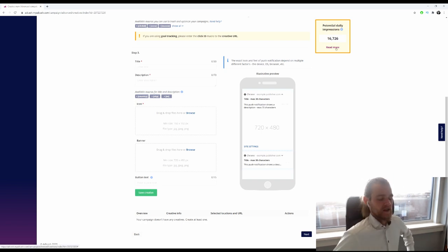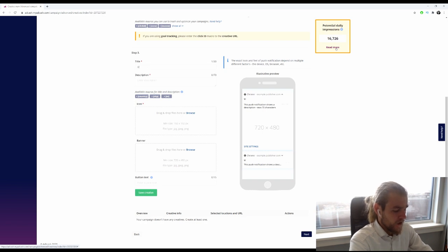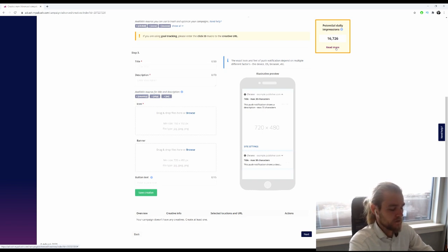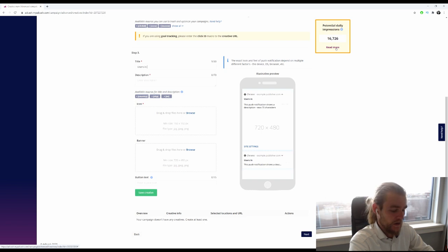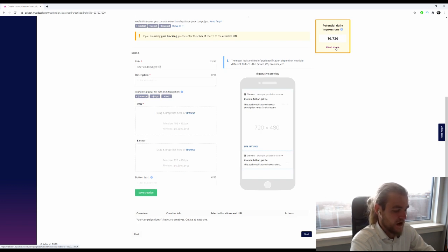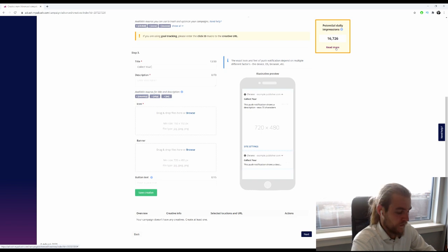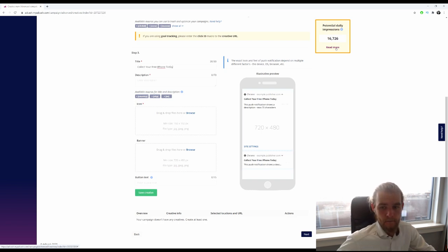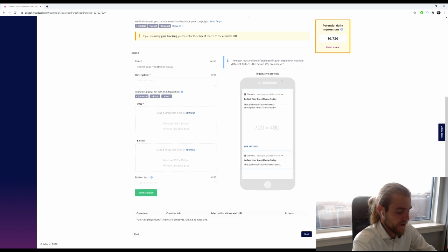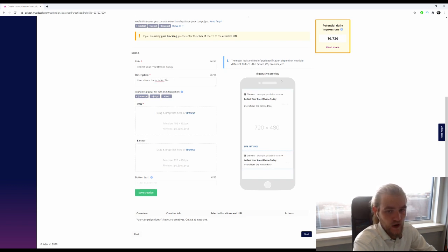Let's see: 'Users in city get free iPhones'—nope, doesn't fit. 'Collect your free iPhone today'—okay. Now we want our description: 'Users from the United States'... 'from city'—I like that better.